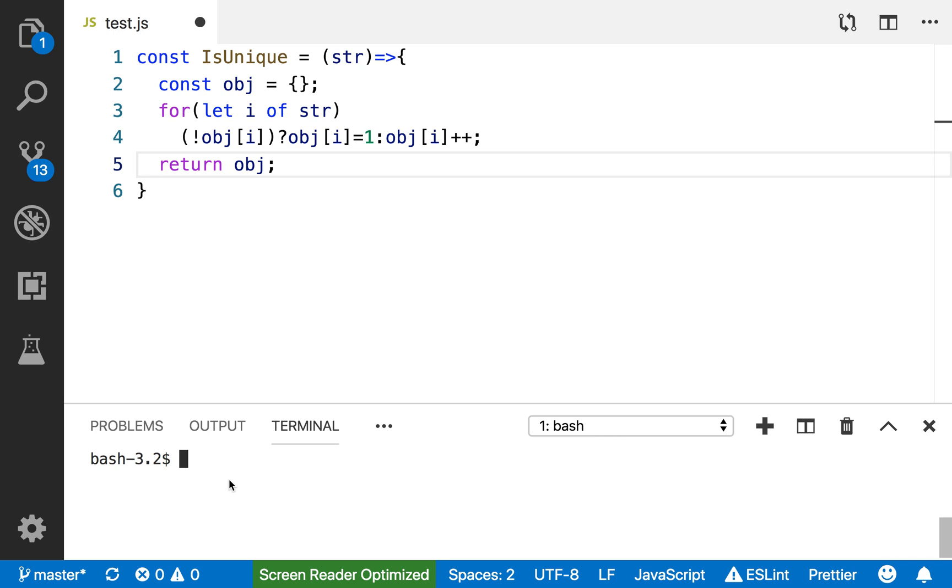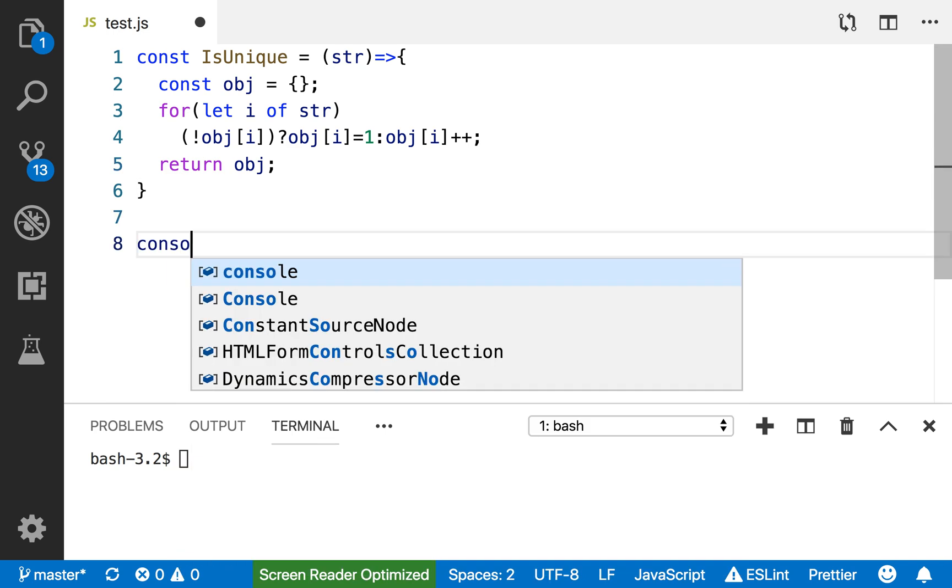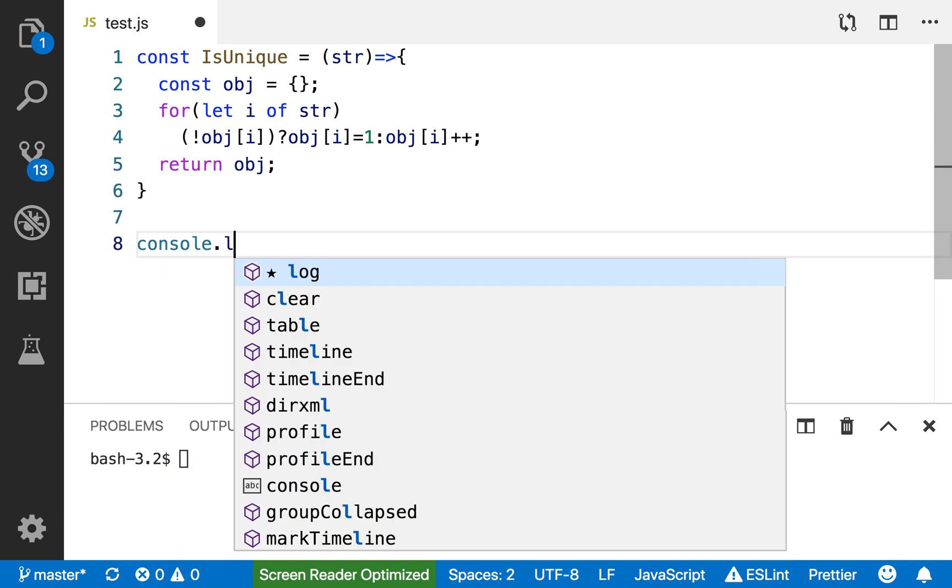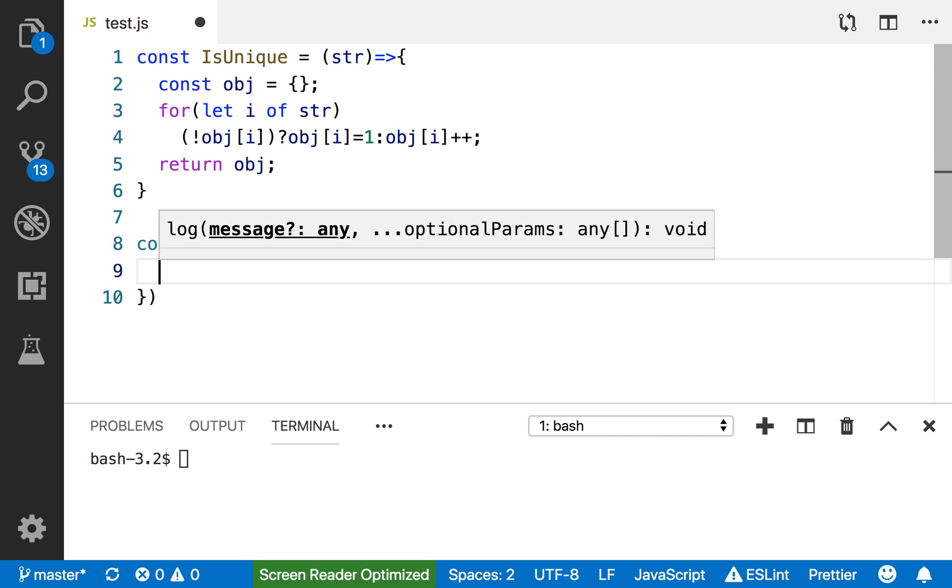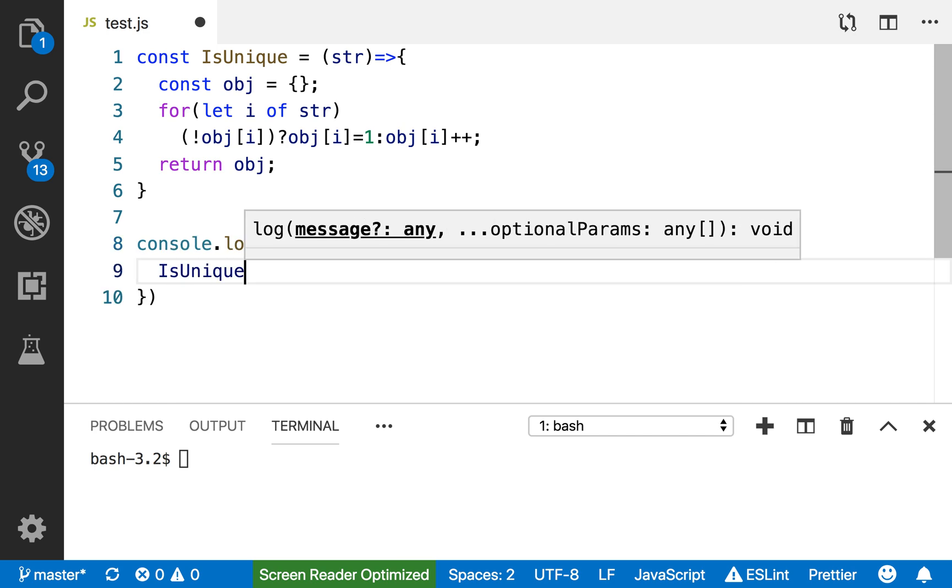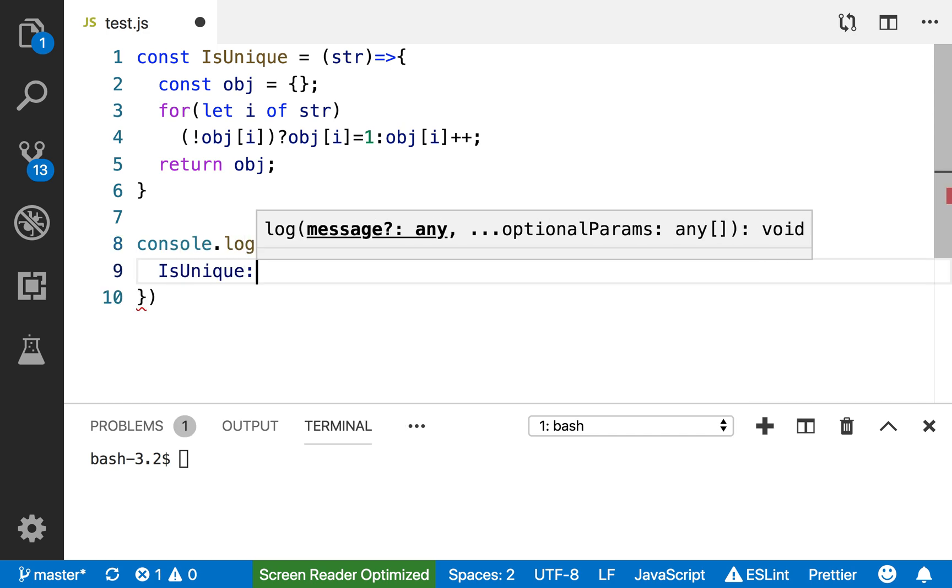Return object. Let's print the object to the screen so you can see how it looks. I'm going to call console.log isUnique.